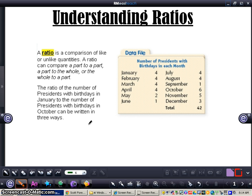A ratio can compare a part to a part, a part to the whole, or the whole to the part. Looking at the data on this page, it says the ratio of the number of presidents with birthdays in January to the number of presidents with birthdays in October can be written three ways. It's important to understand that ratios can be written three ways and they all mean the exact same thing.